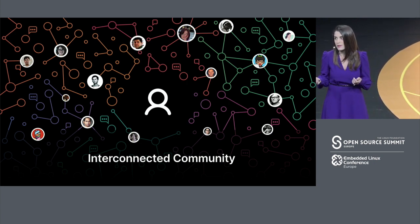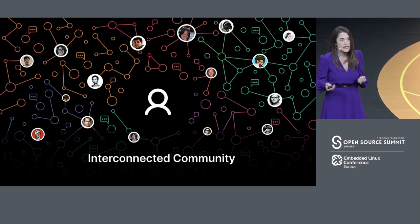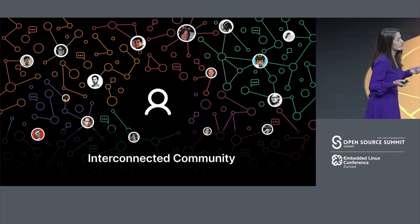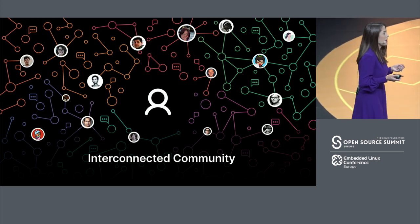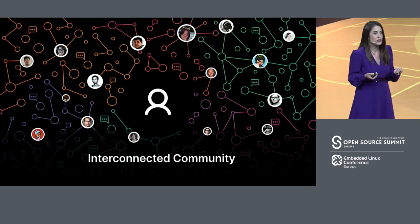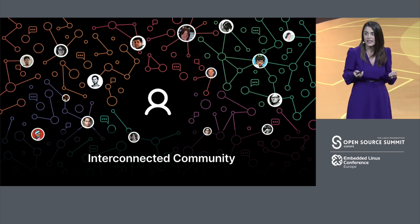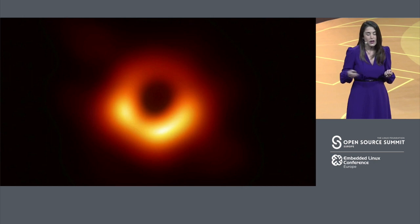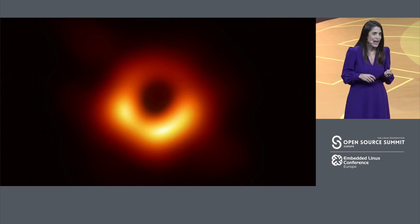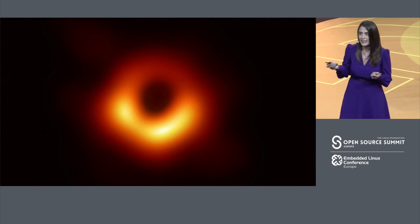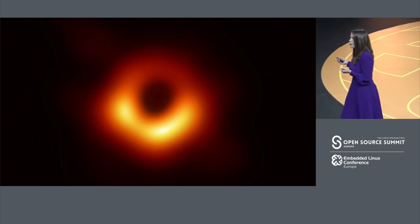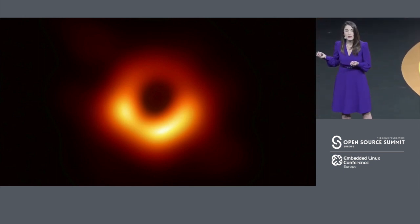And this morning, I'm going to tell you a story about how thousands of software developers came together to create a major scientific breakthrough. Hopefully, you've all seen this picture by now. I think it's the photo seen around the world. It's the first ever picture of a black hole.